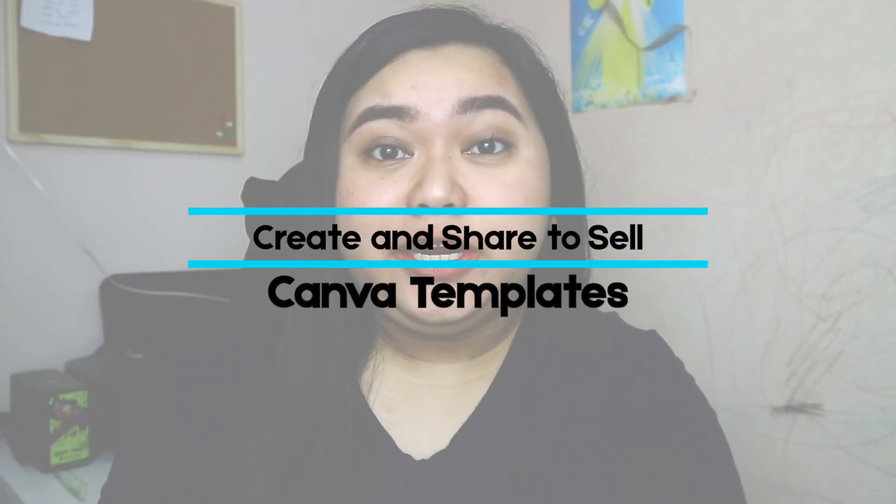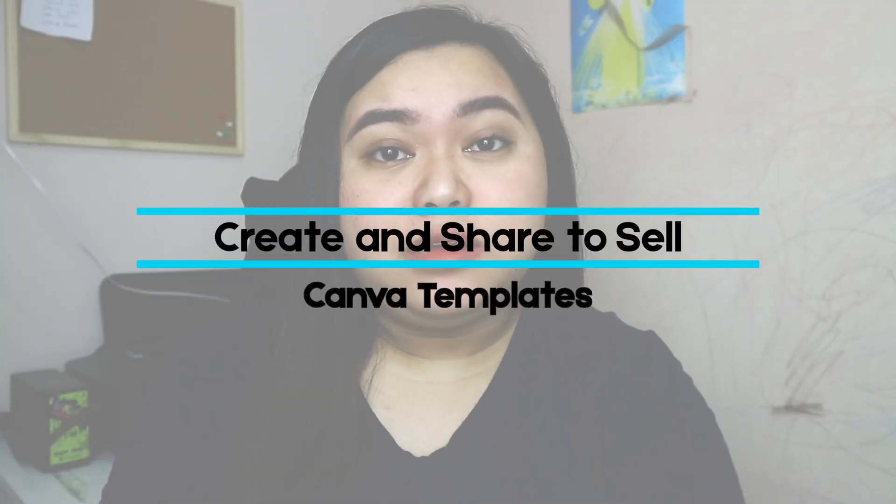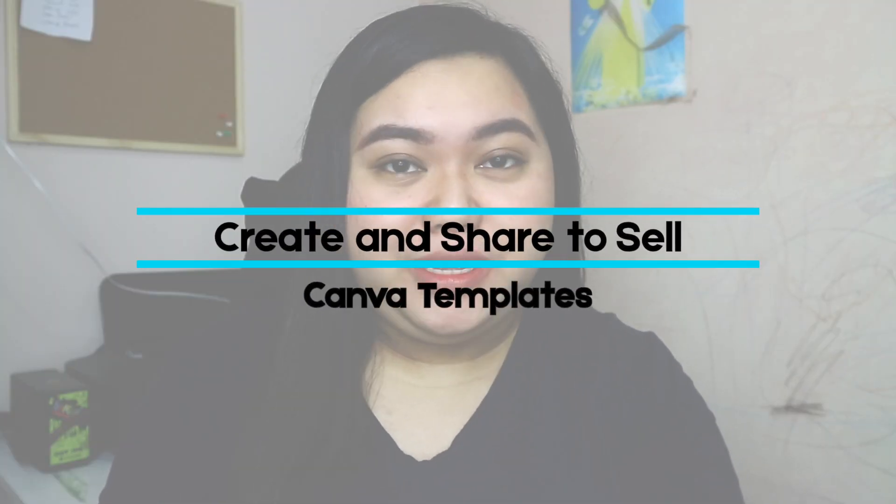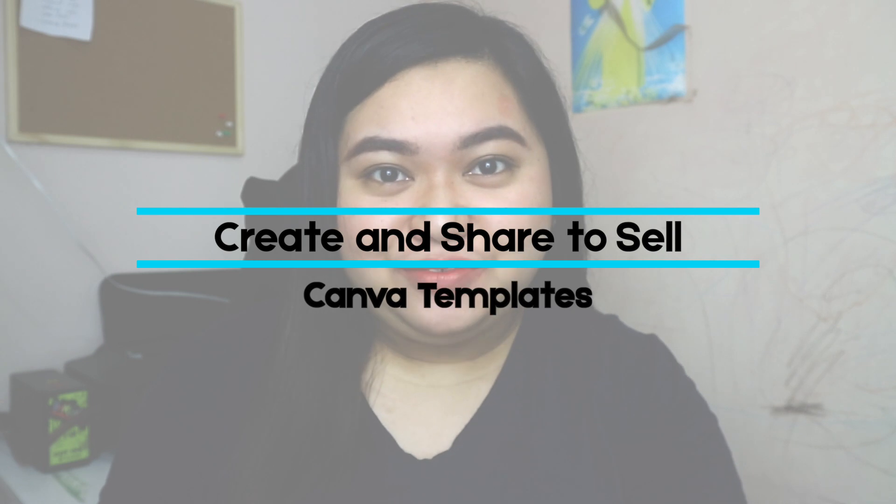This is Hazel Cruz and I produce Canva tips, tricks and hacks. For today's video you are going to learn how to create and share to sell a Canva template here on my Canva show, coming up right now.